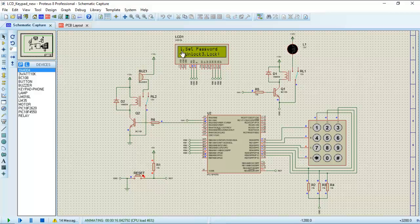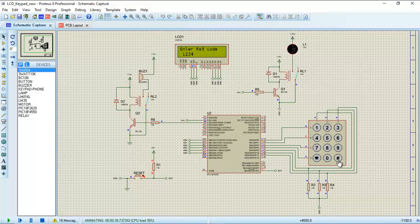Now we will set the password. To set the password, we enter 1 and press hash to confirm. The system then asks for the registration code — the authentication code given to each user. In this case, the authentication code is 1234. After entering the code and pressing hash, once the system is authenticated, it will ask to enter the new password. We enter 9, 8, 7, 8, then press hash. Our new password has been successfully registered.